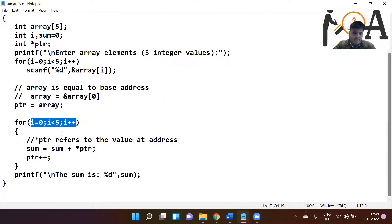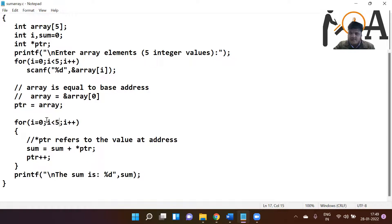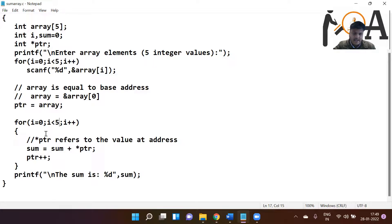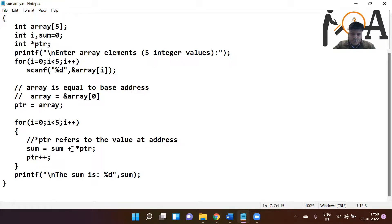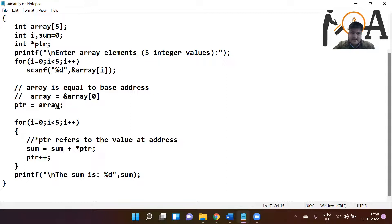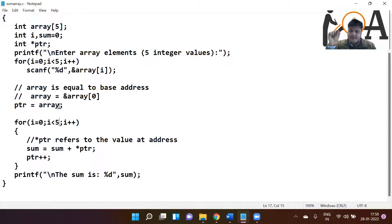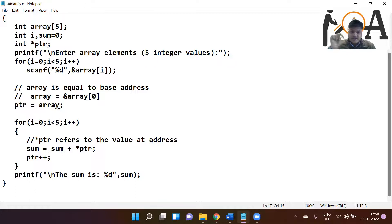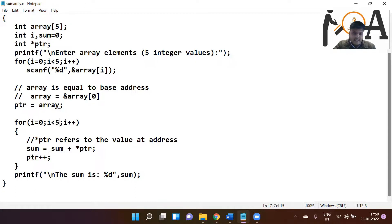Just after this, we are using one more for loop. Inside this for loop, we are running it five times, basically starting from 0th index. One by one, what we are doing: initially the value of sum is 0. 0 plus star PTR - what is star PTR? Value at PTR. PTR is right now having base address of array, which is the first index address, meaning 0th index array, 0th index position. So whatever is stored at the 0th index-